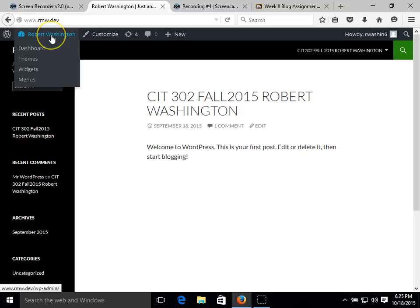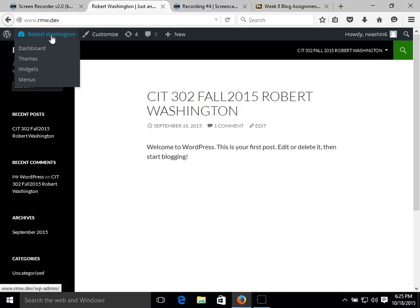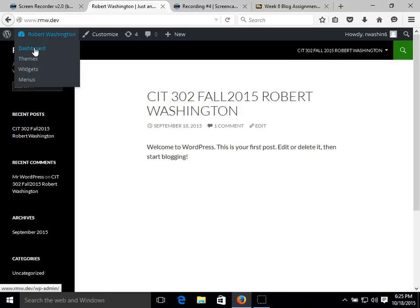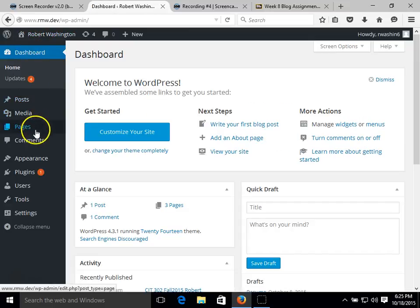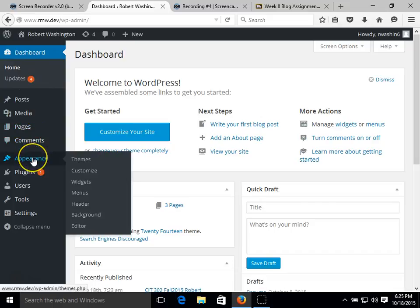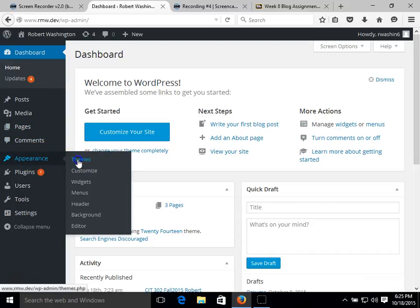In order to look for a new theme we can do it a couple of different ways. We can hover over our name and select themes or we can do it from the dashboard. Go over to appearance, hover over that and click on themes.